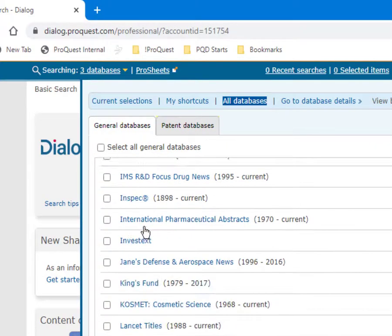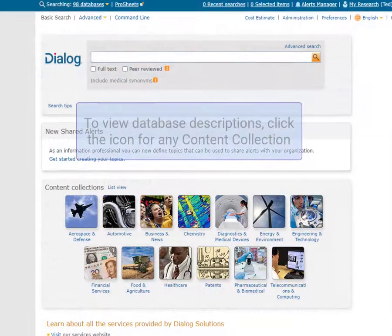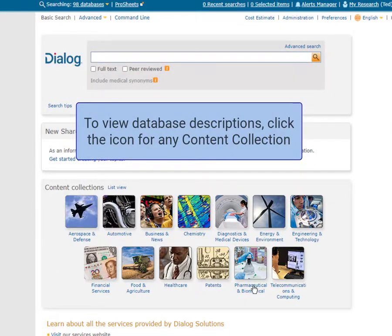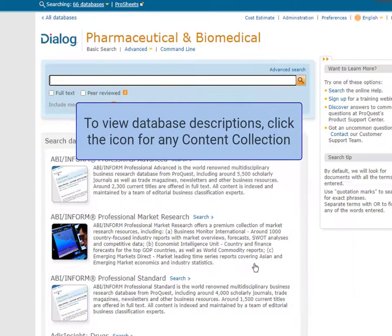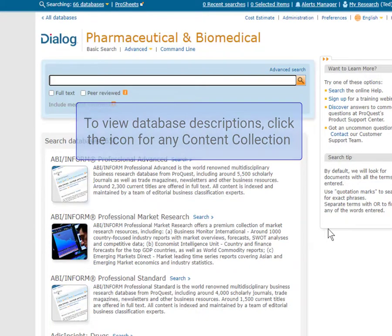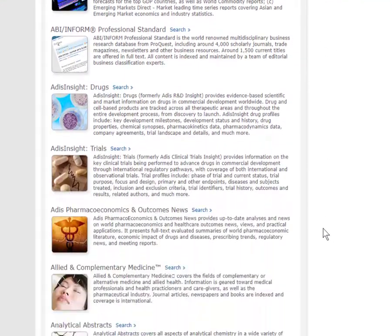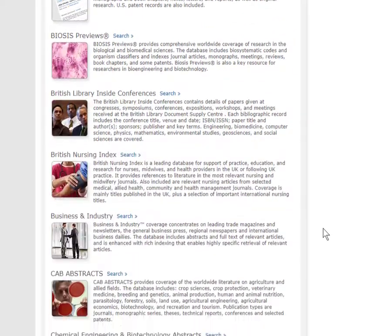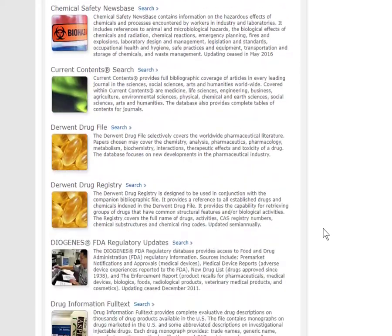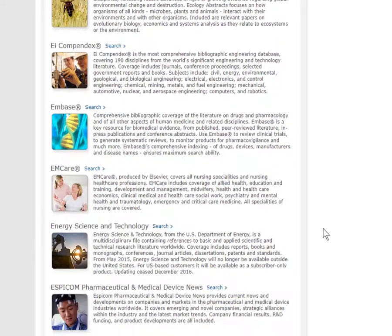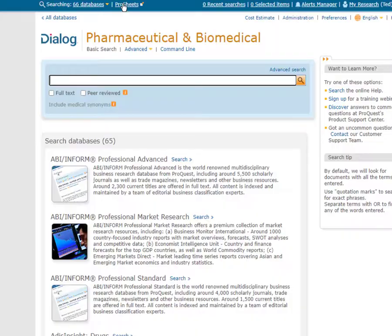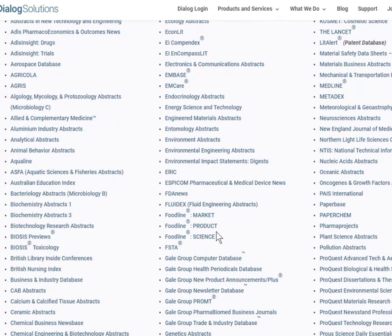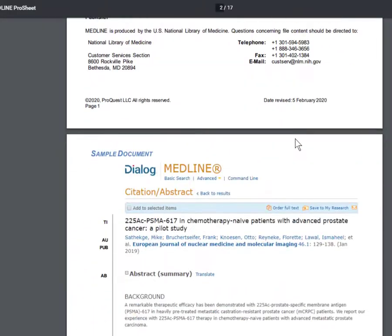And finally, note that after you've selected your databases and gone into them, if you go back to the Basic Search screen, you'll find a very good set of thumbnail descriptions of these databases. This is very helpful information, especially when you're first getting to know all the databases available. Then, if you want to know more about any of the databases, you can go up here to ProSheets to get to the ProSheet for any database — so if I want to know everything about Medline and how to search in that database, I just click to get to the ProSheet.